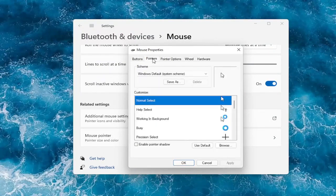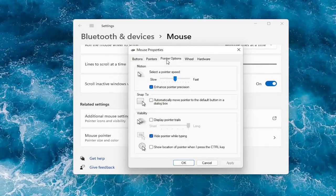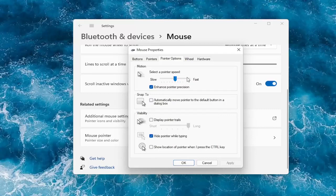Go over to the pointers tab and you can change your pointer. Under pointer options, you can adjust your pointer speed as well — how quickly it will scroll and move across your screen. You can also hide the pointer while typing.